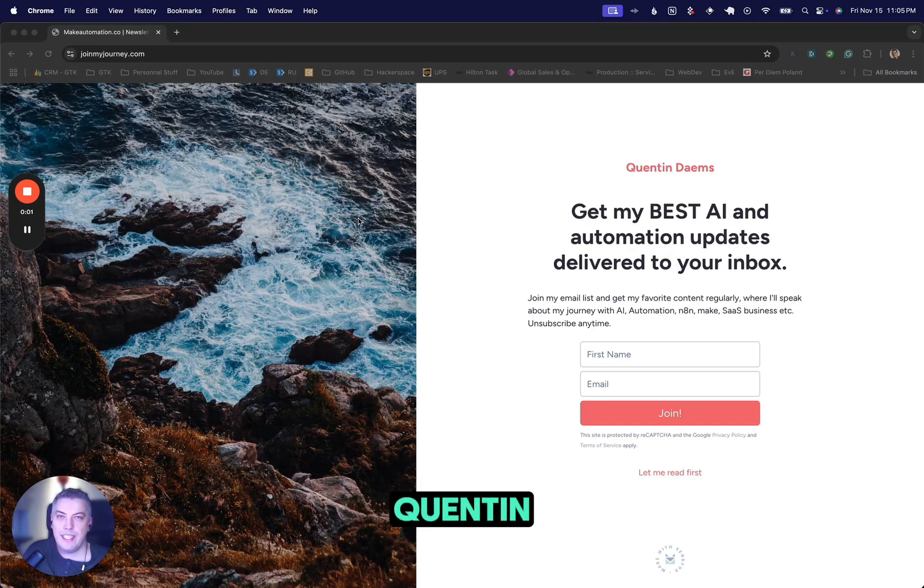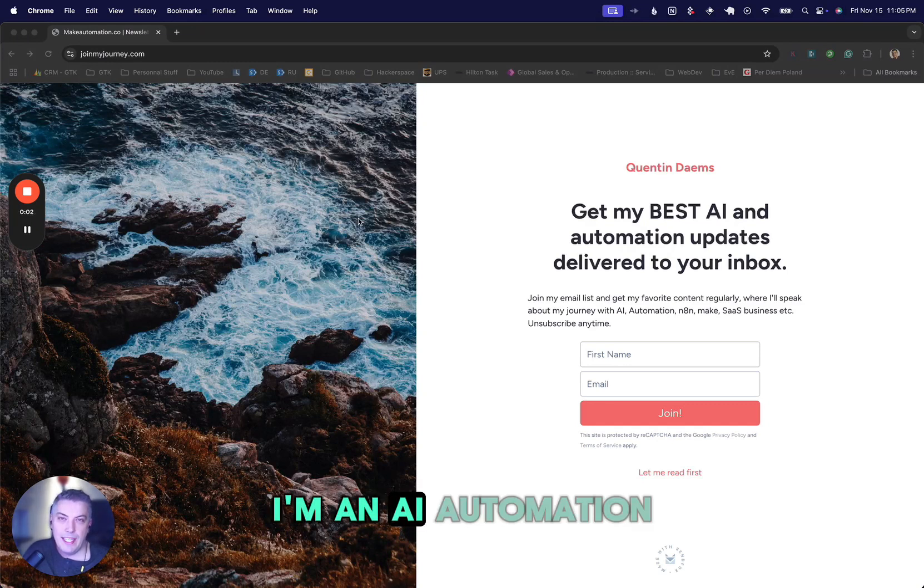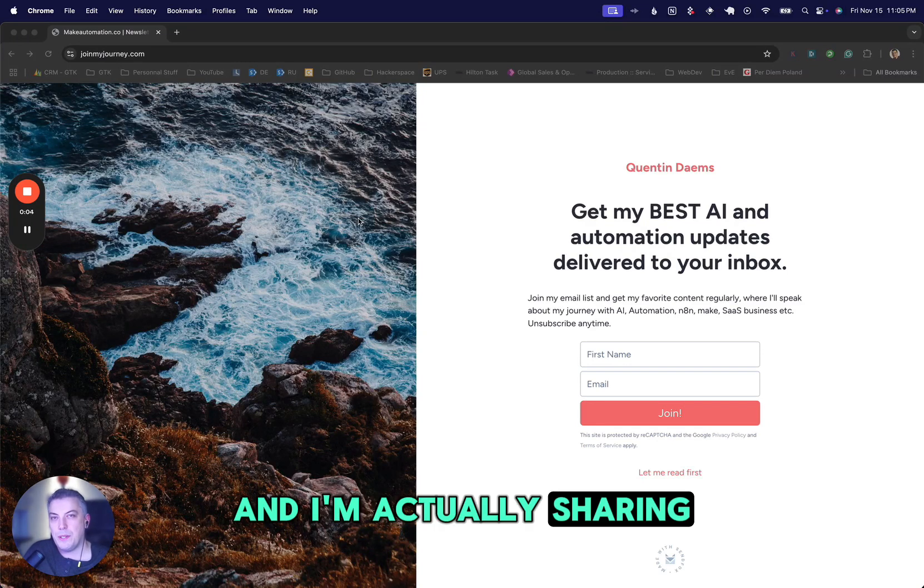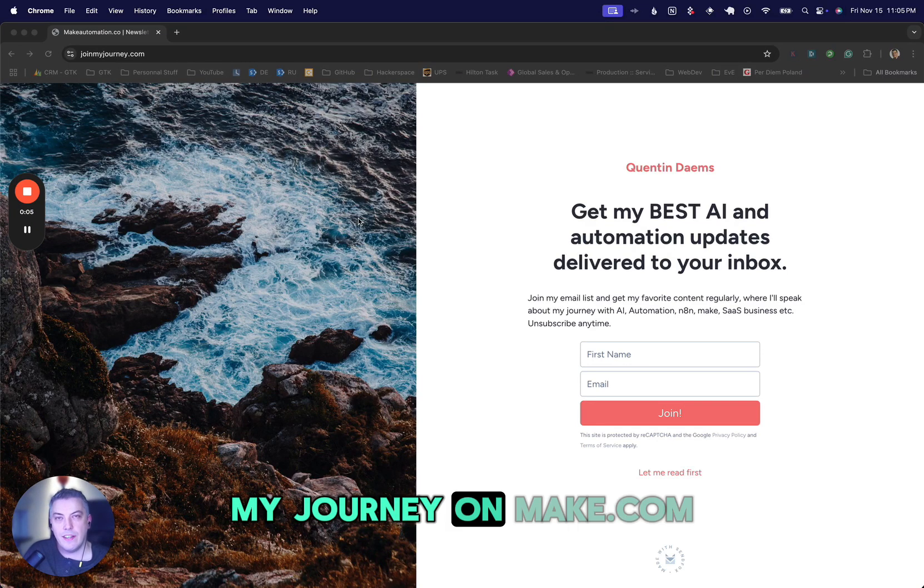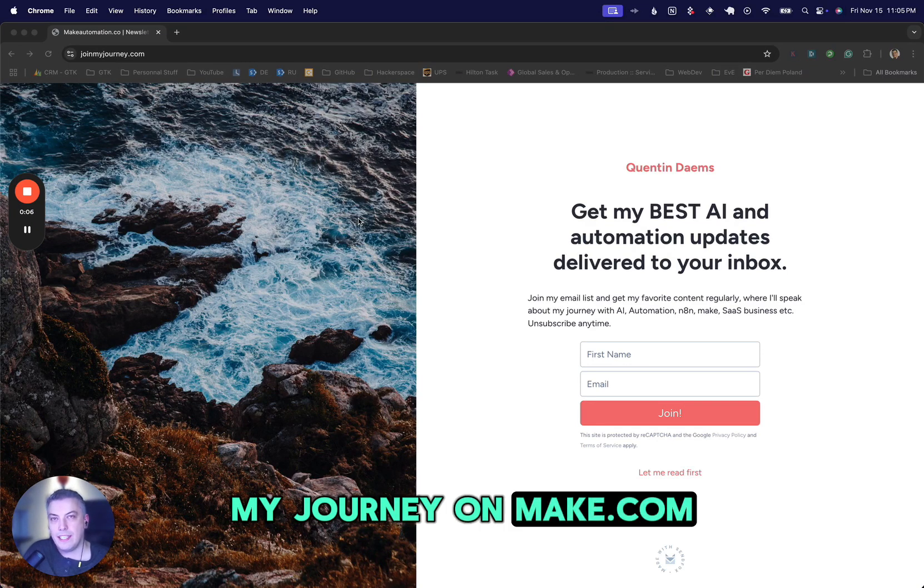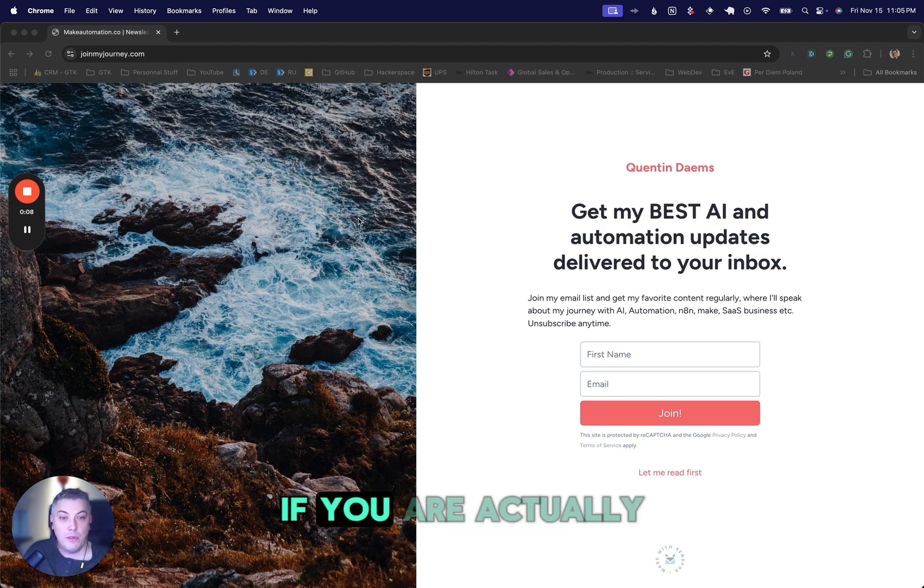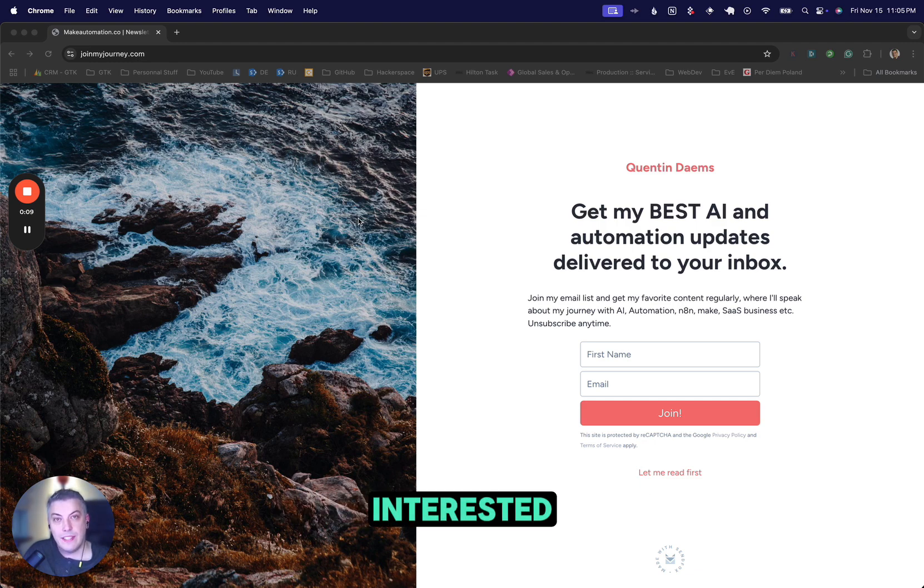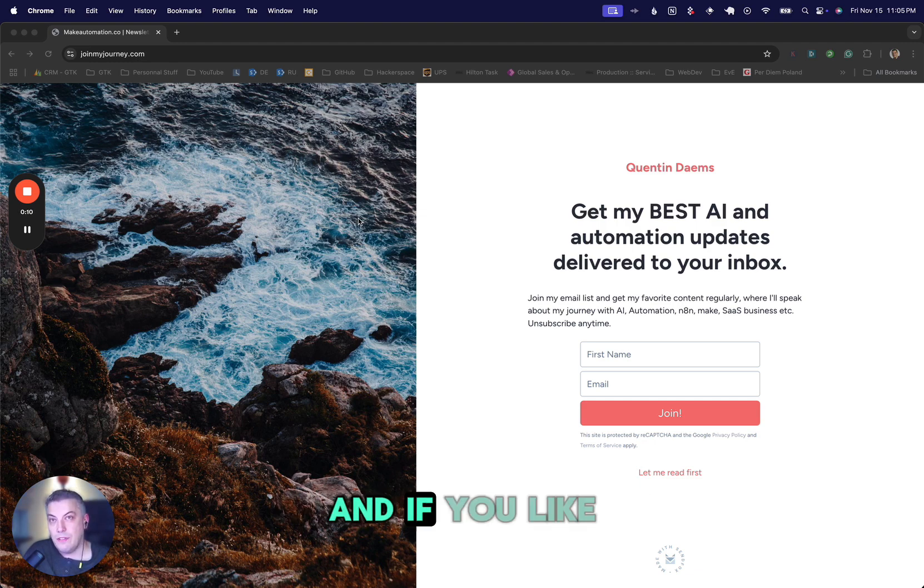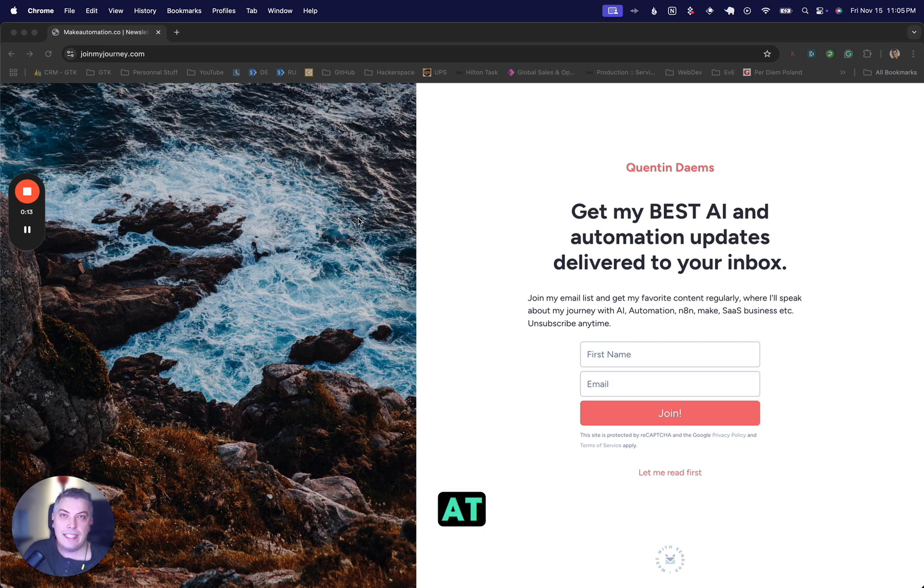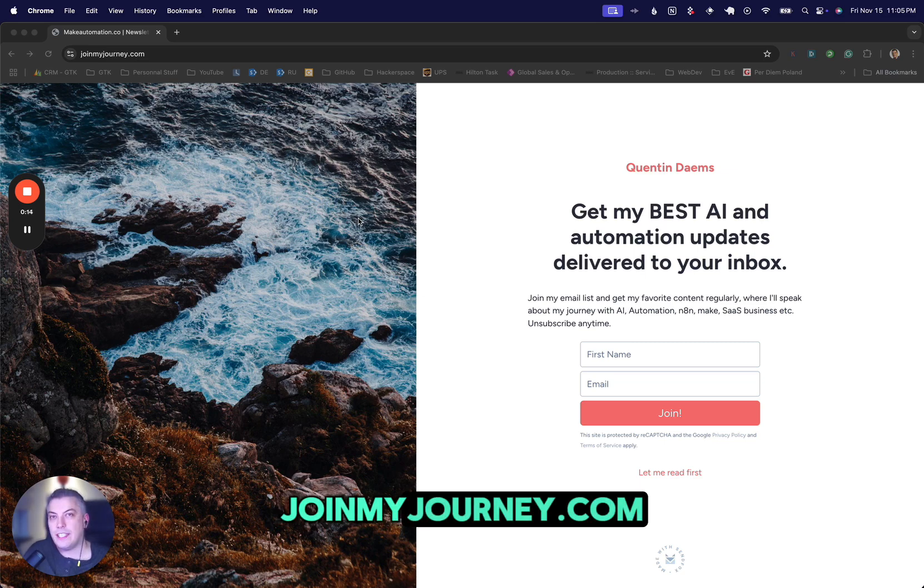Hi, my name is Quintin. I'm an AI automation freelancer, and I'm sharing my journey on Make.com and NA8. If you're interested and you like the content, you might want to join my newsletter at joinmyjourney.com.